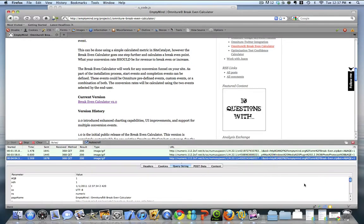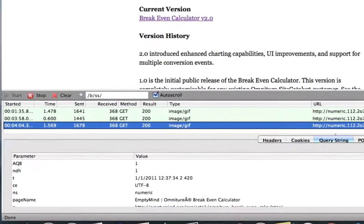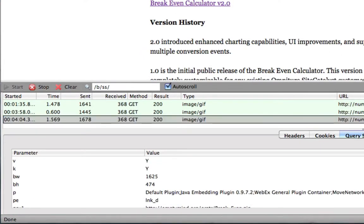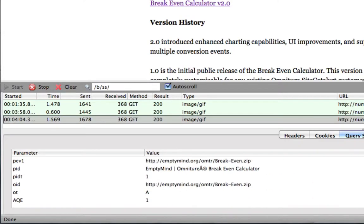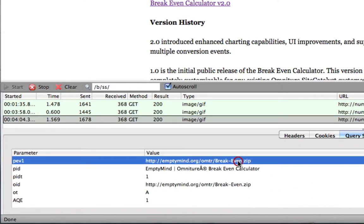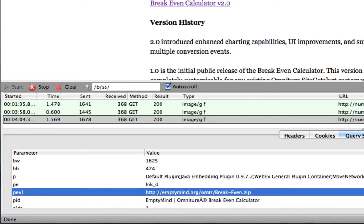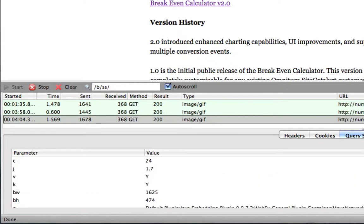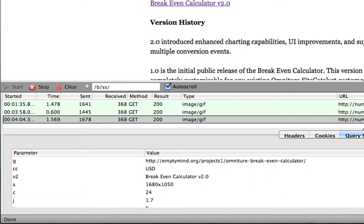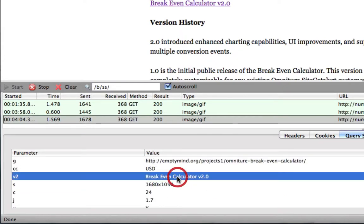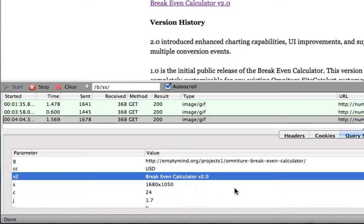So let's go ahead and look at the image request that went out here. So if we scroll down, we will be able to see that we are still capturing the package name, so breakeven.zip here. But if we scroll up, we will see that now, in EVAR2, I've captured breakeven calculator version 2.0.